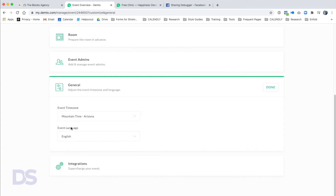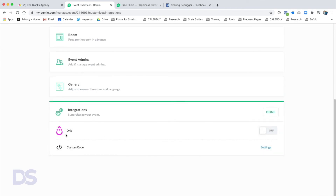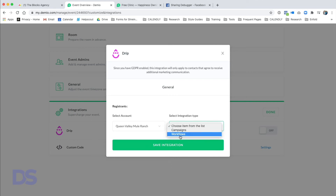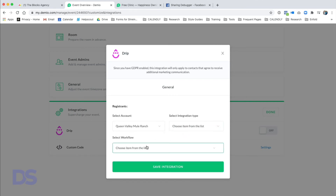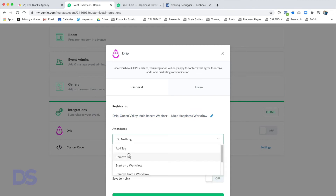Click Done and move on to General — very simple and self-explanatory. Make sure you set the correct time zone and language. Finally, Integrations — this is where you supercharge your event. We use Drip for Queen Valley Mule Ranch. If I want information from this Demio webinar sent to Drip, I just set up my integration. Inside the webinar I can select which company to send information to and choose campaigns or workflows.